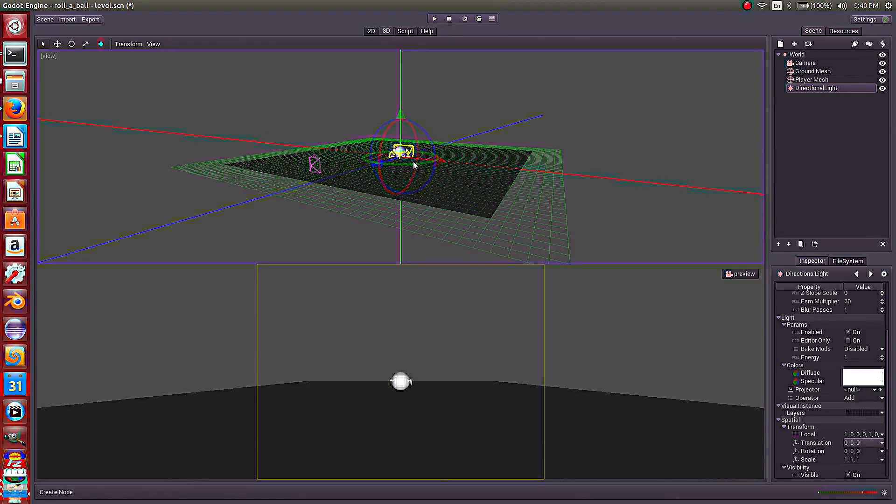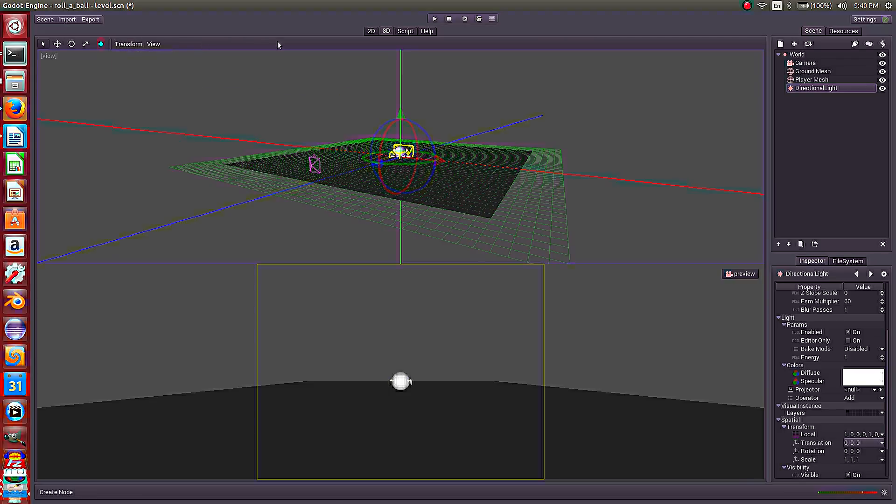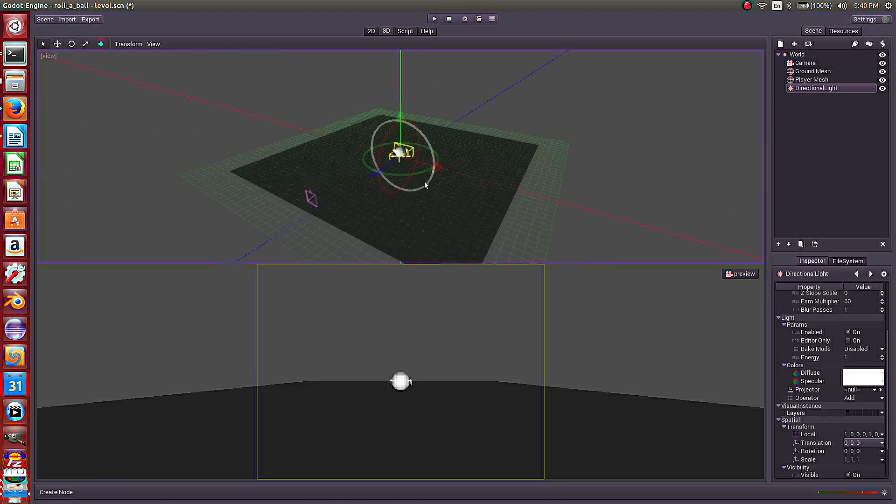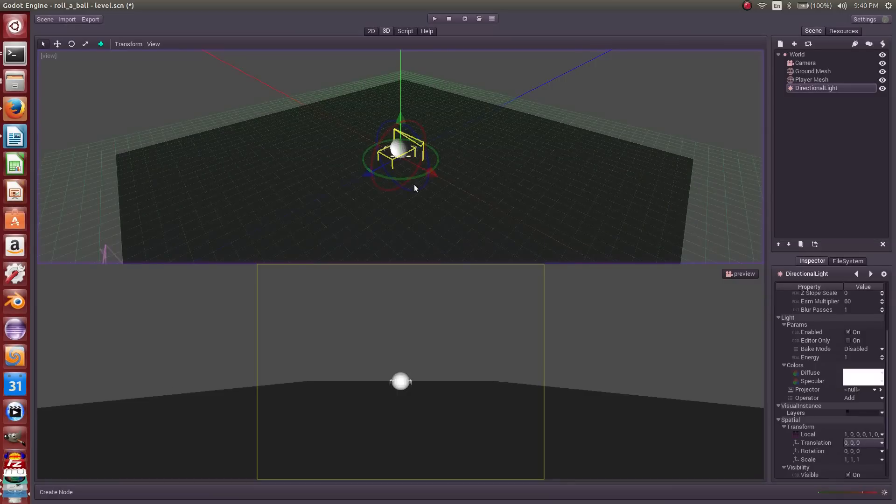We want to enable snapping so that we can orient this thing the way we want it. So let's turn on snapping under transform, use snap. Under transform, make sure local coordinates is unchecked because we want world coordinates. So it is currently unchecked. And so now what we're going to do is use this 3D widget to rotate this guy around.